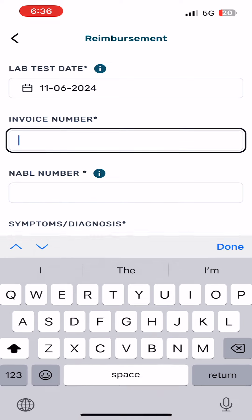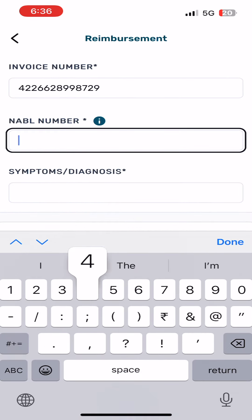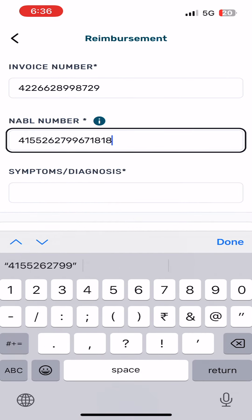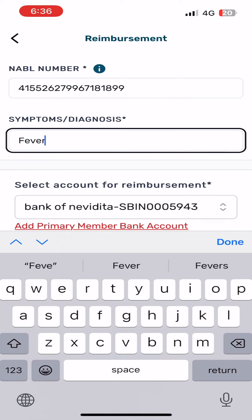Add invoice number. Add naval number. Add symptoms diagnosis.